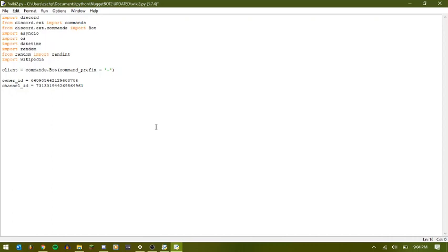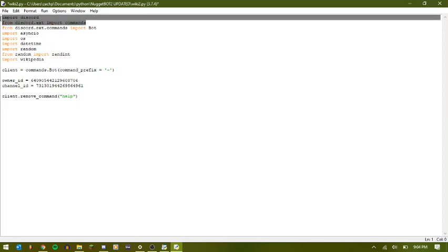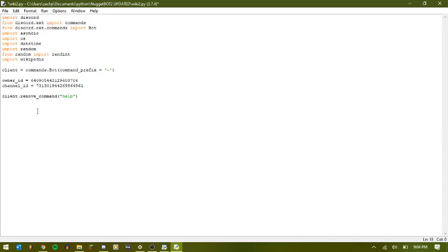And then one thing that you want to do, you always want to make sure you do this if you're running multiple .py files for a bot. Whichever file does not have your help command, like your embed or whatever you're using, you want to be sure to do client.remove_command, and then help. What that does is just gets rid of the default help command that automatically comes inside of the discord commands module.